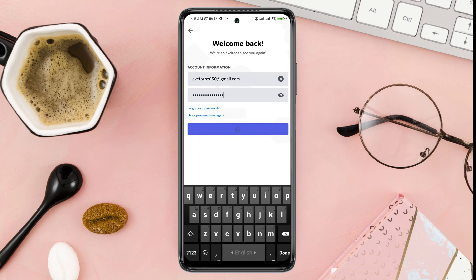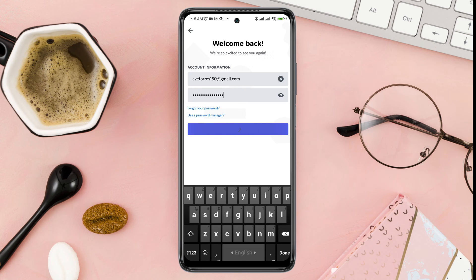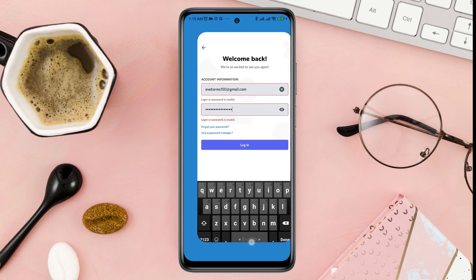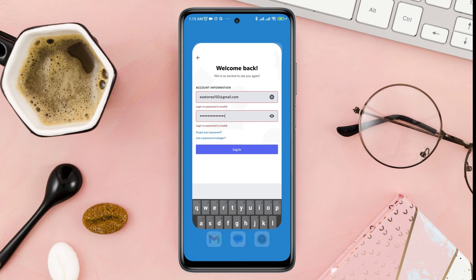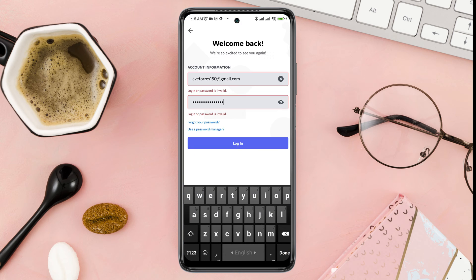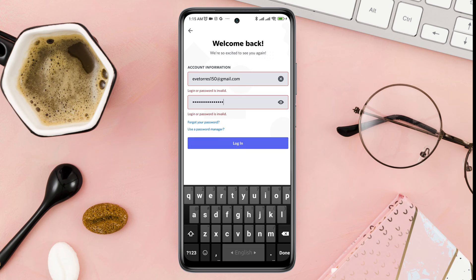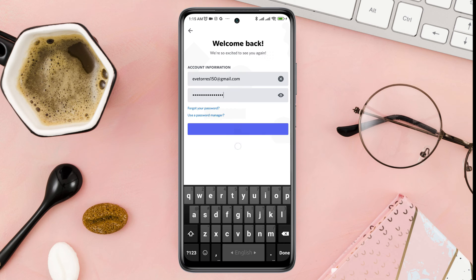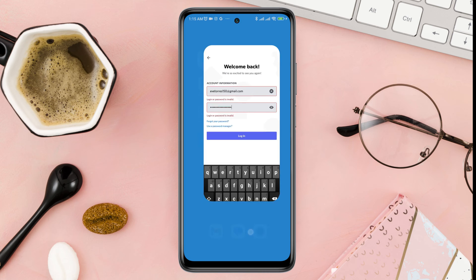Is your Discord account disabled and you can't log in? You get an error saying your account has been disabled. On Discord, every day many users lose their account and Discord makes their account disabled. Your account could be disabled for any reason.